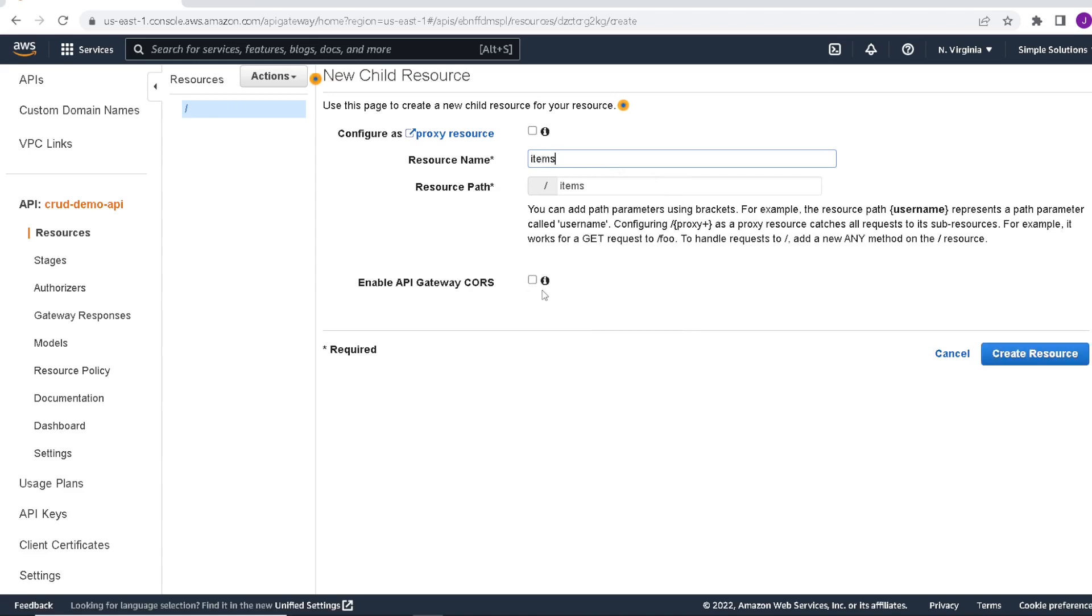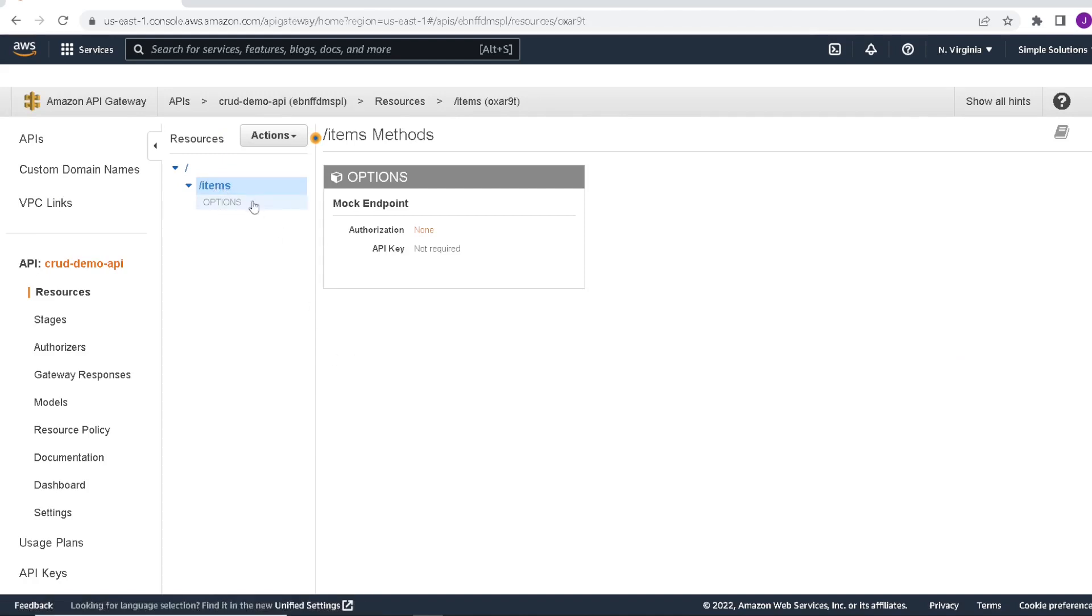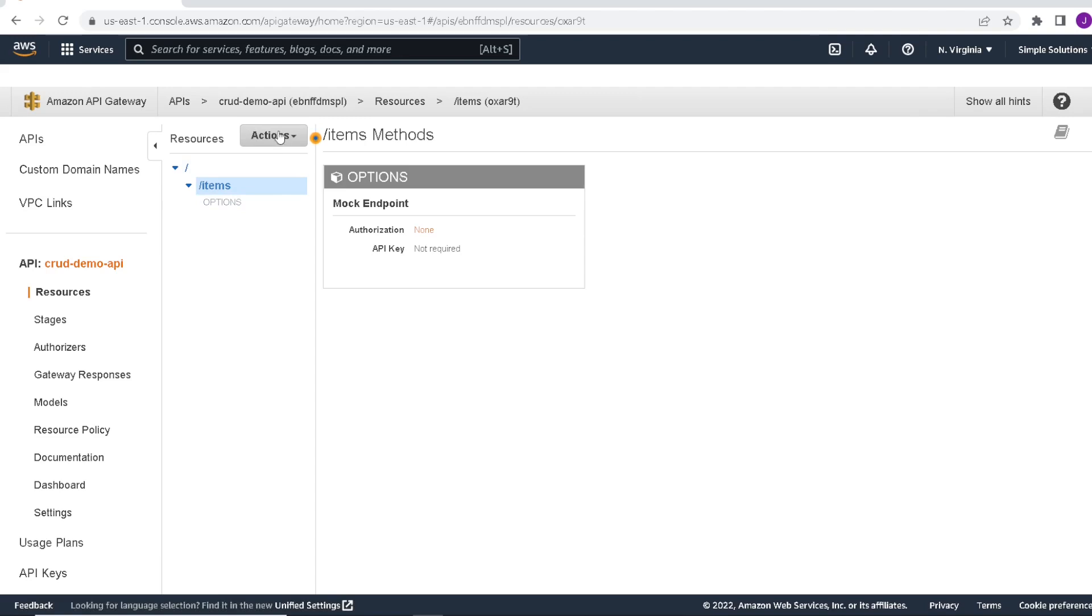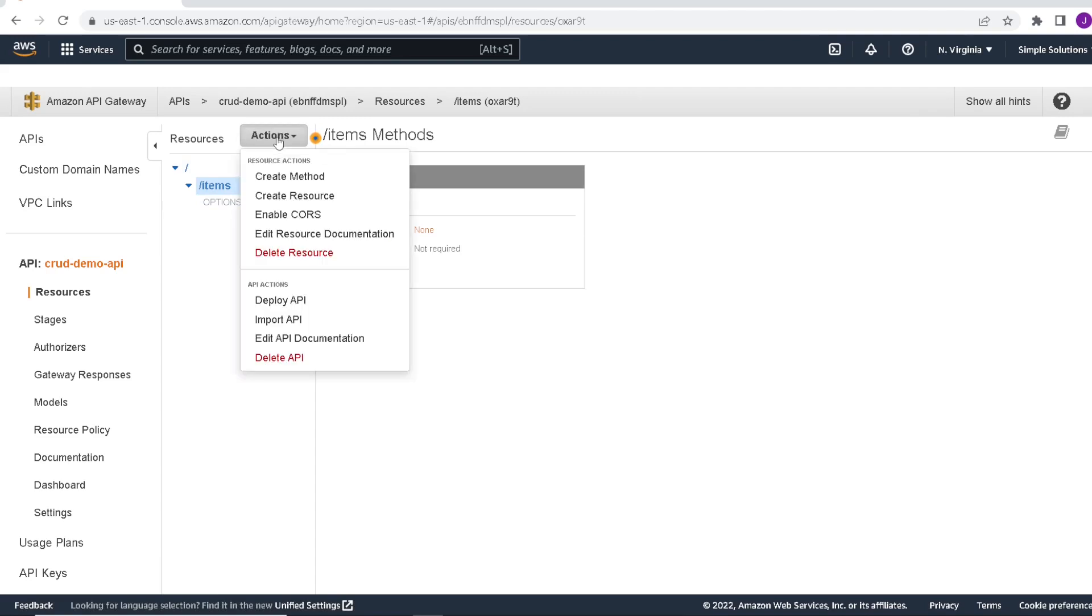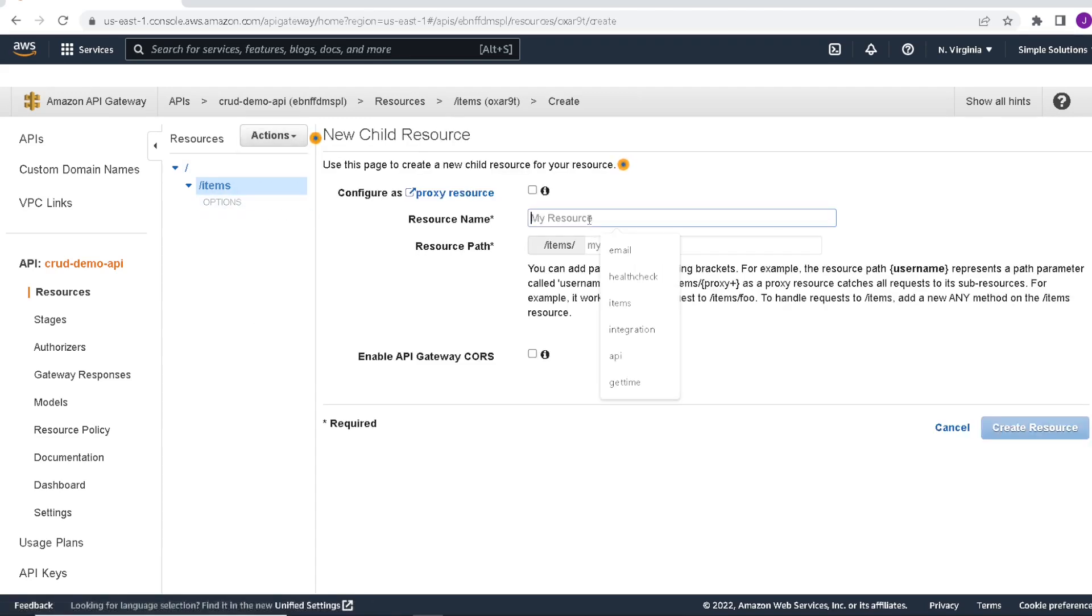For all these, we can click enable CORS so we don't run into problems when we call the API. Click on create resource. Now we have a resource called items. And if you remember back from our code, we have another parameter called ID. So let's go ahead and create that as another resource. It's called ID.